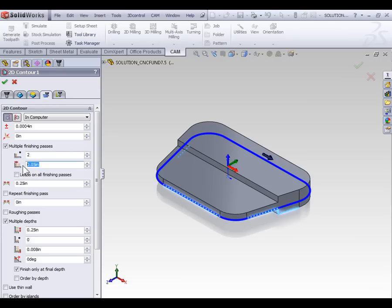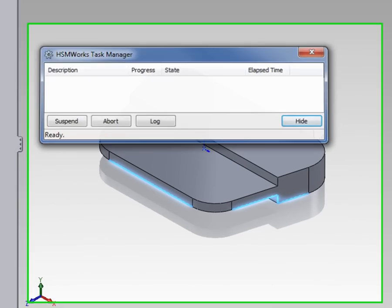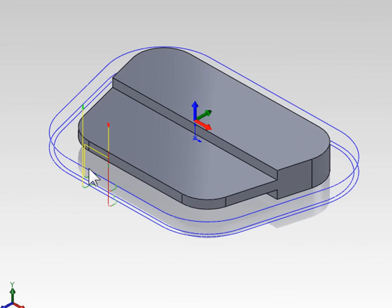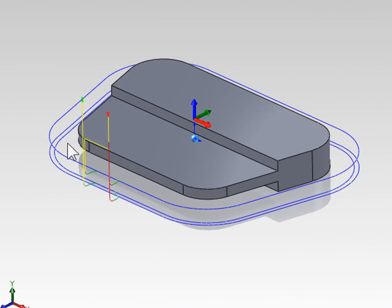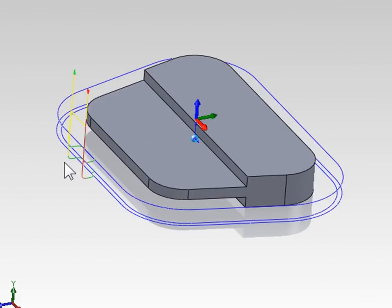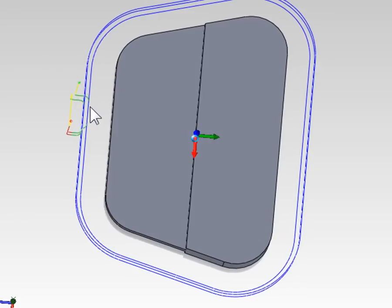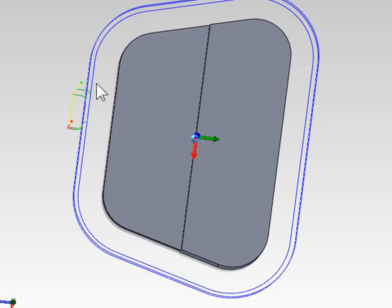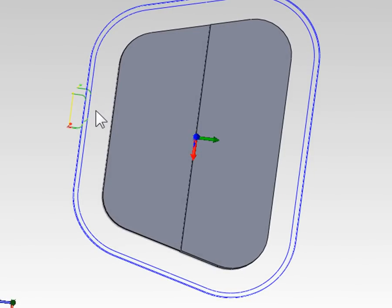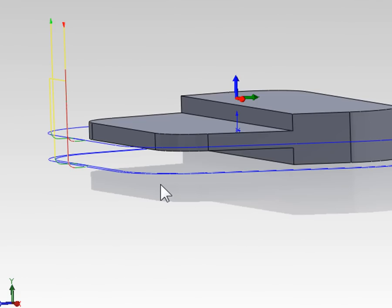With our roughing passes and finishing pass set we're going to select OK. Now we can see we've taken two roughing passes, both offset off of the contour by 50 thousandths of an inch, and then our final finish pass is only machined when it's machining the entire depth of the contour.